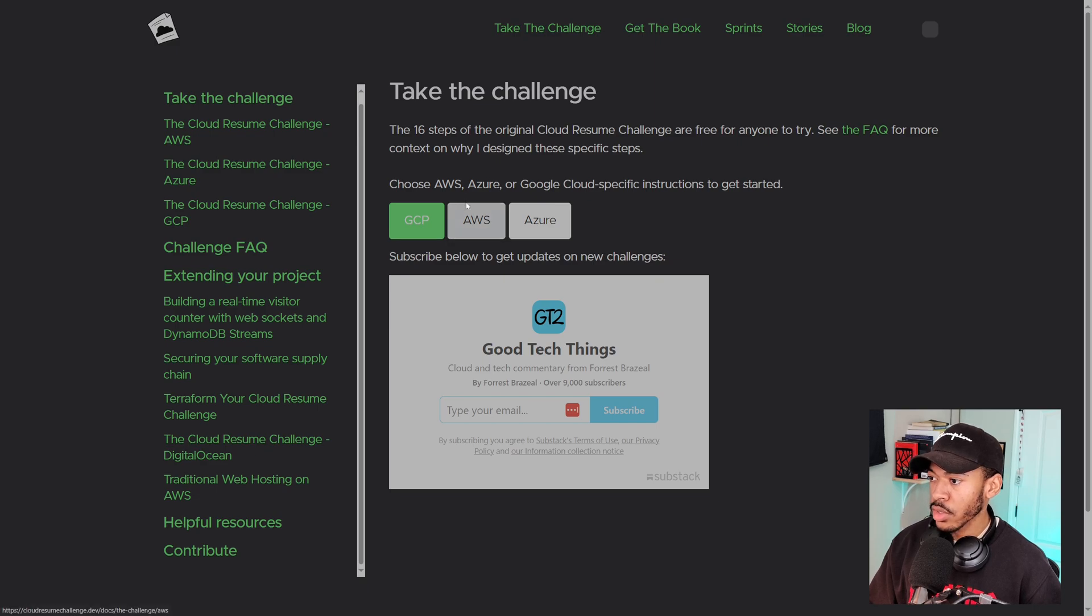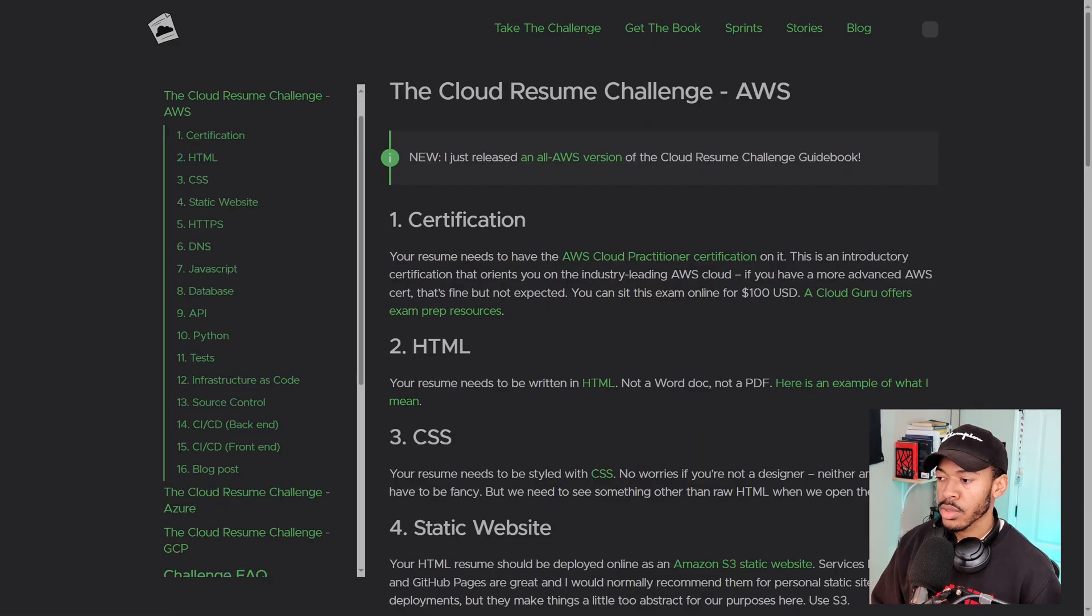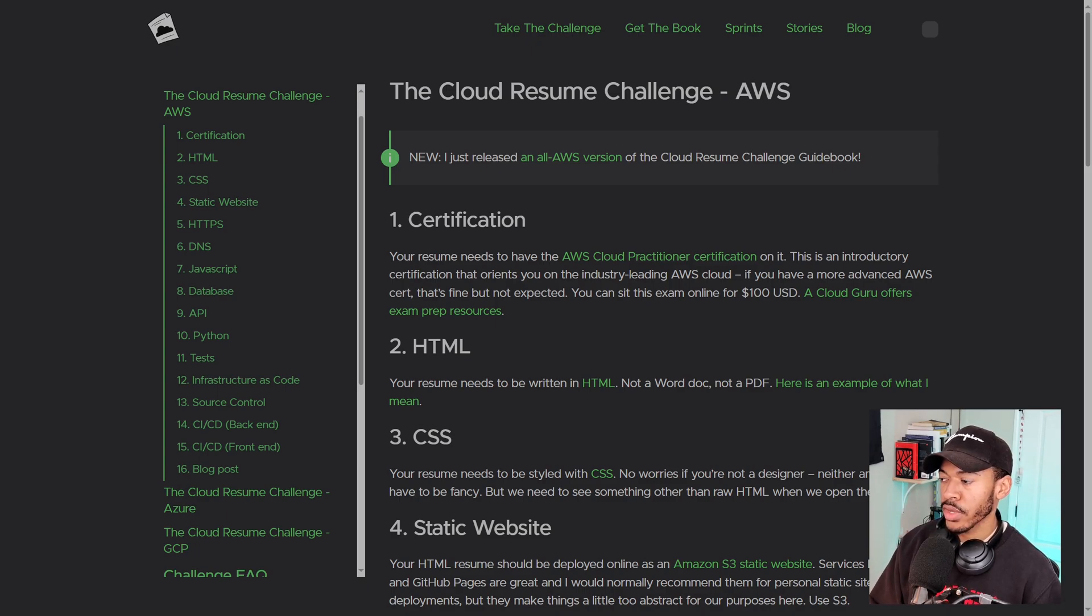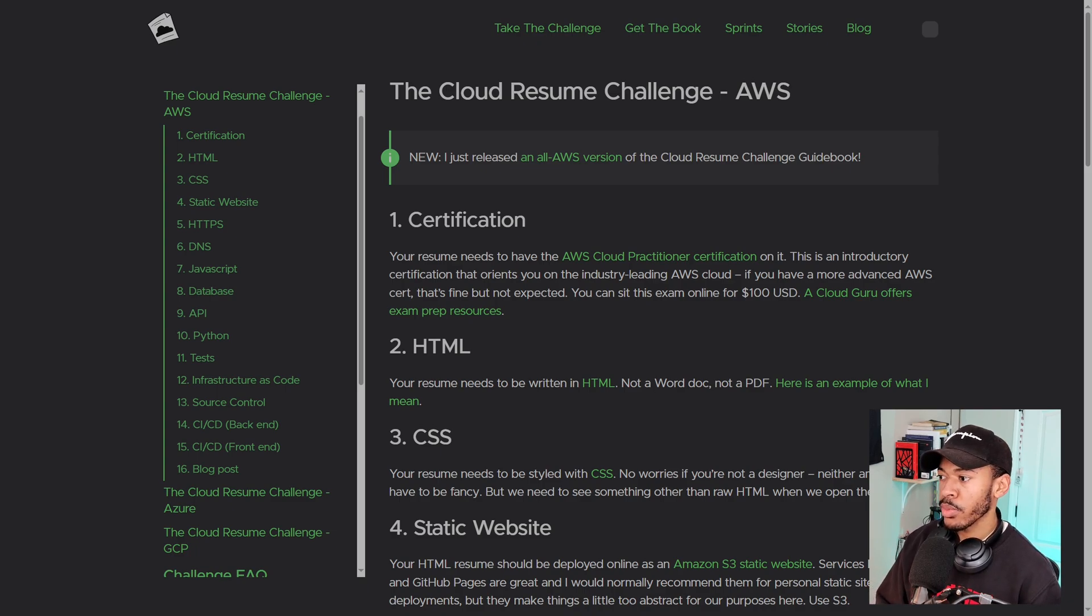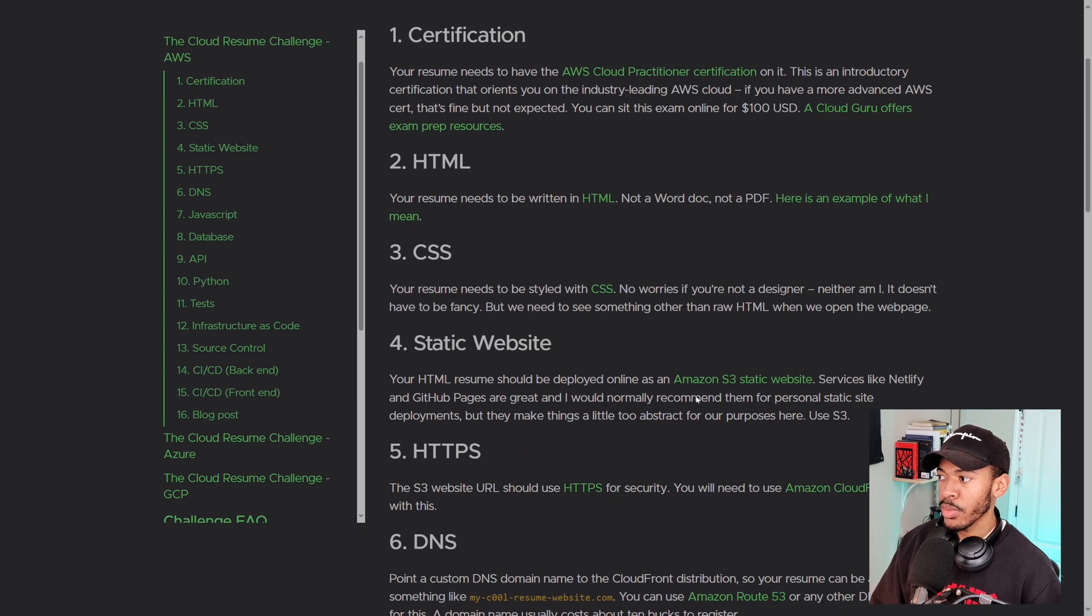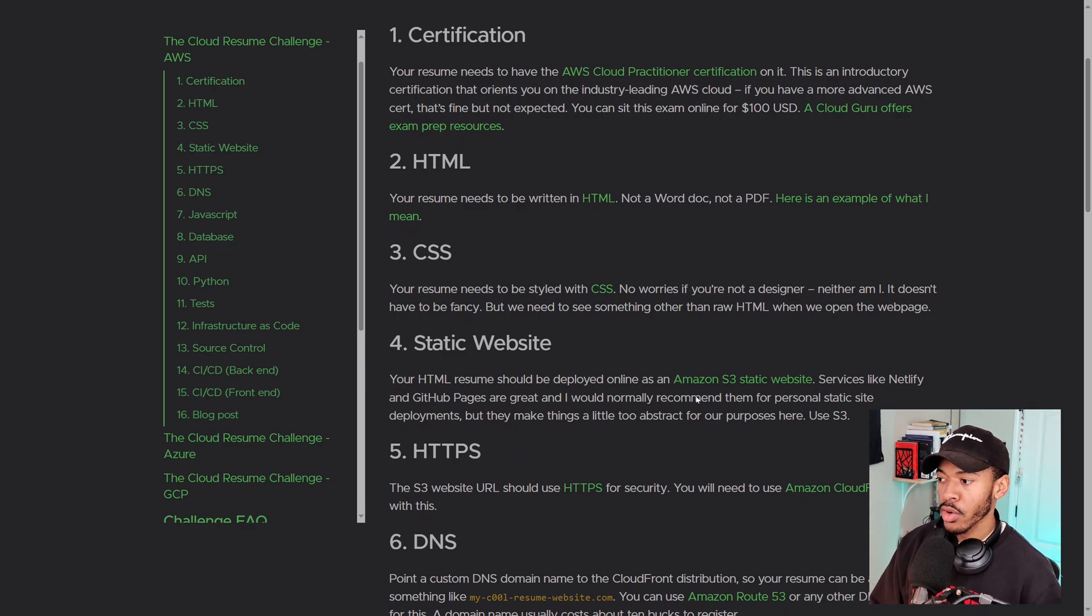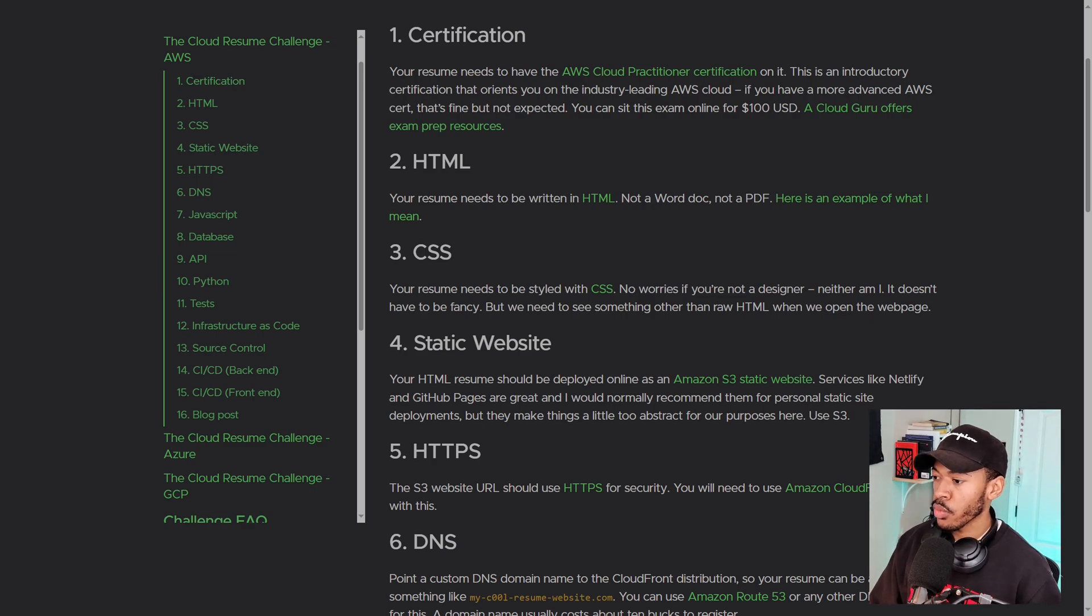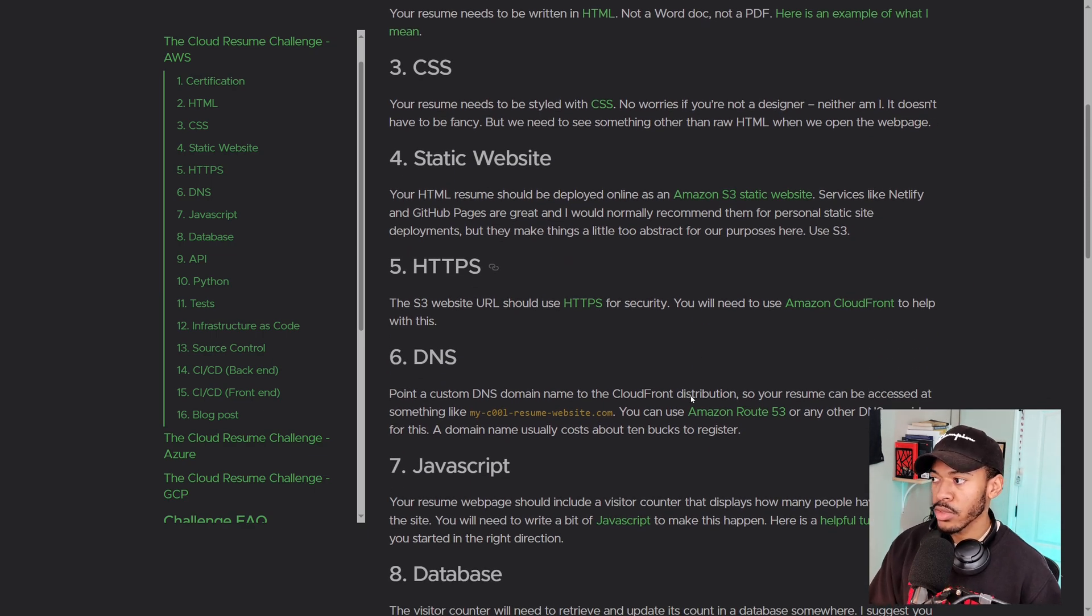Let's click on AWS because that's the one that I'm interested in. So the only prereq that I see for this challenge is having the AWS cloud practitioner certification because you'll want to put that certification on the resume that you'll be building and the actual resume will be built using HTML and then styled with CSS. So you don't have to really build this yourself. We can find some templates and then add our own resume information to it.